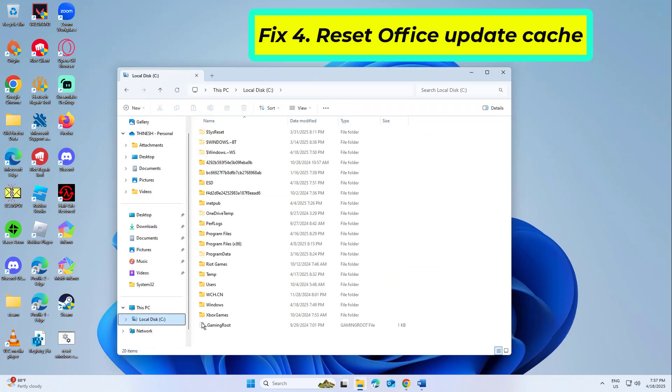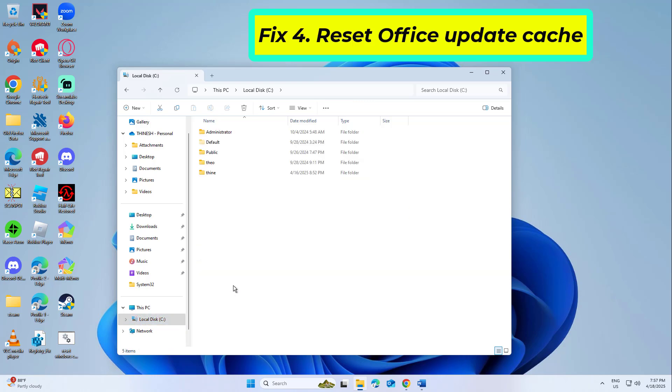A cluttered update cache may hinder the procedure. Here's how you can clear it. Open your username folder.